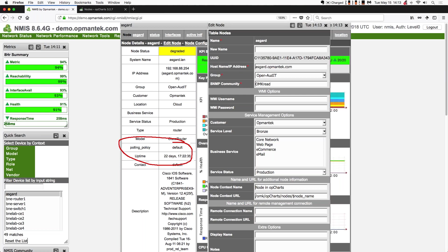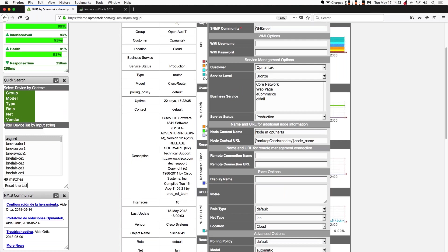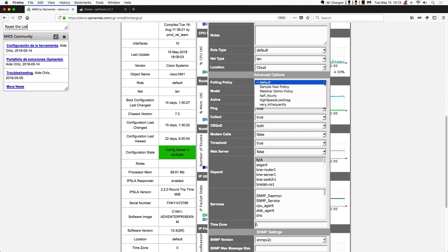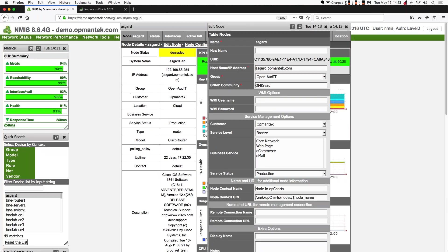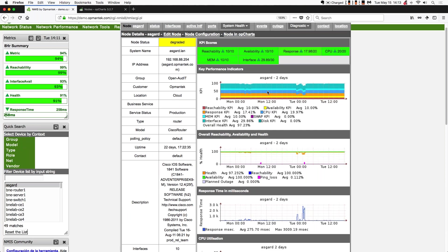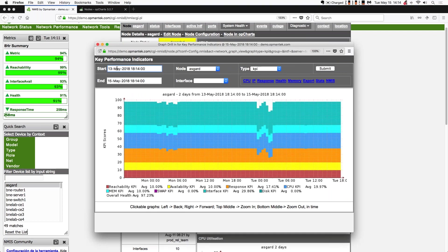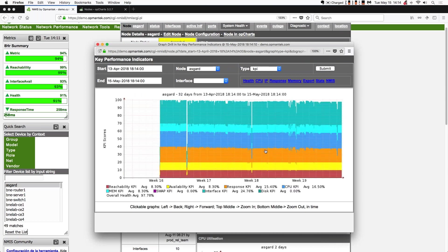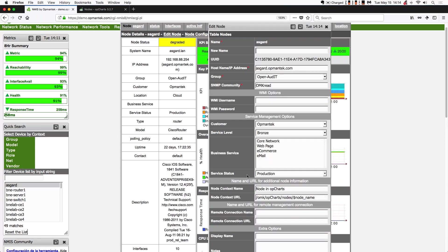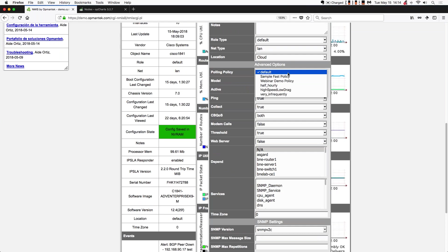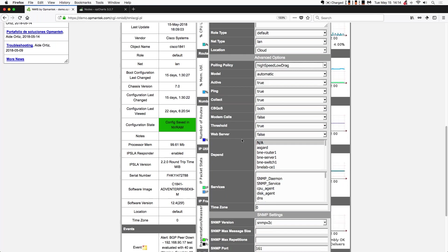You can see in the Node Edit window on the left, the polling policy is set to the default. I'm going to scroll down to the Advanced Options, and you can see right above where Model is, there's the Polling Policy — I can select whatever polling policy I want. Again, changing a policy will wipe out that device's data. You can see I have a lot of data here; I've got data going back quite a few weeks. But going back to the Edit Node panel, in Advanced Options, Polling Policies, let's shift this to high-speed low-drag. I'm going to scroll down and hit Edit and Update Node.